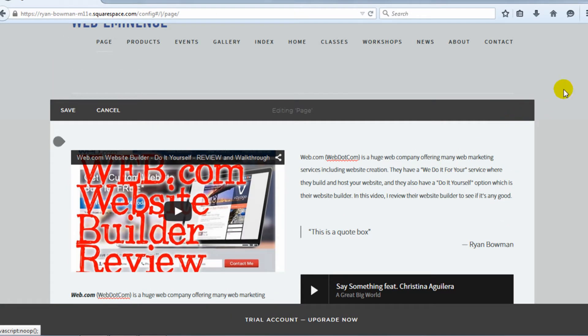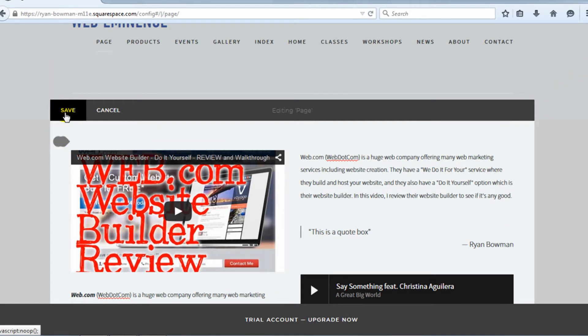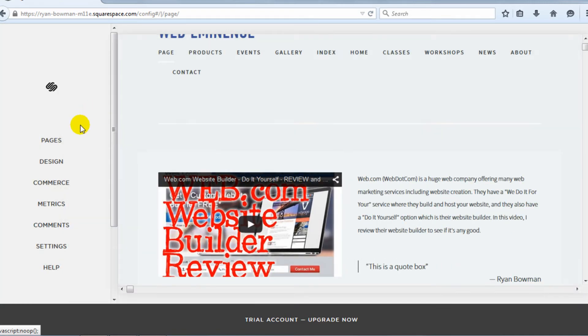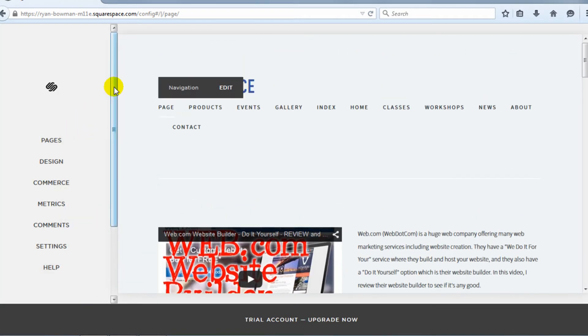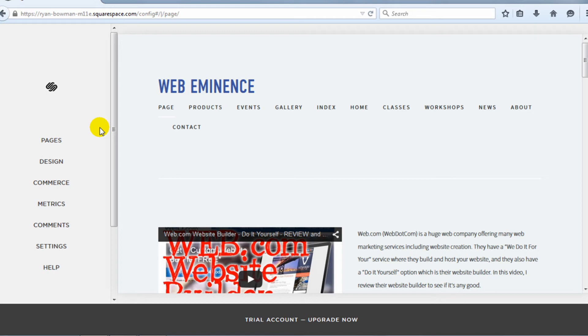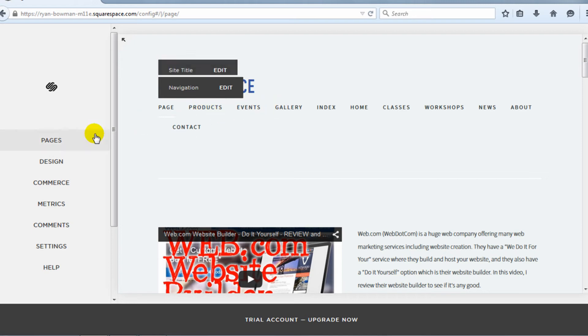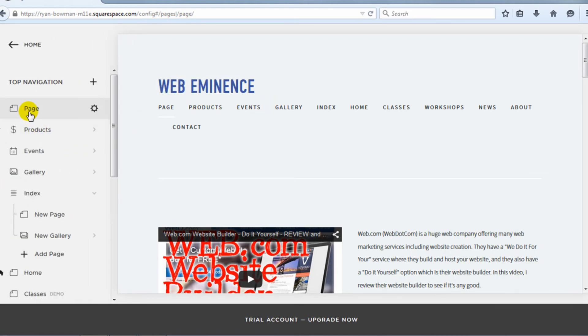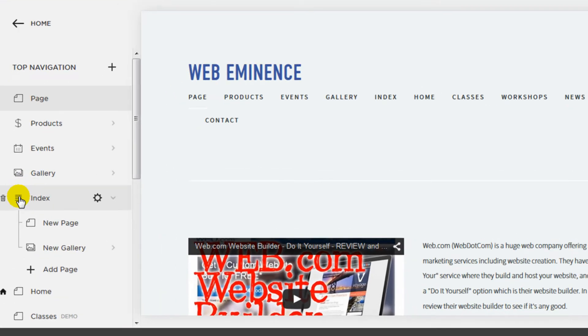So once you're done editing those content blocks, you can click save or cancel, and it's going to take you back to the website builder. And another important part of the actual build process in Squarespace is actually adding pages. So you can see I've added a number of pages. But to do that, you click on pages on the left-hand side. And here's a list of all the pages that I've already added.